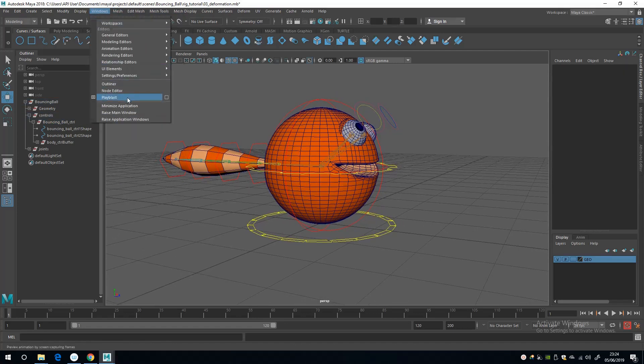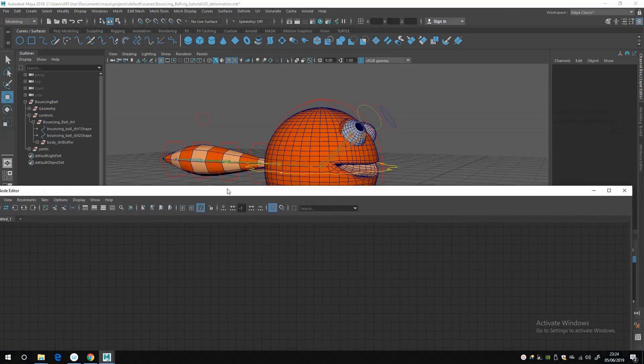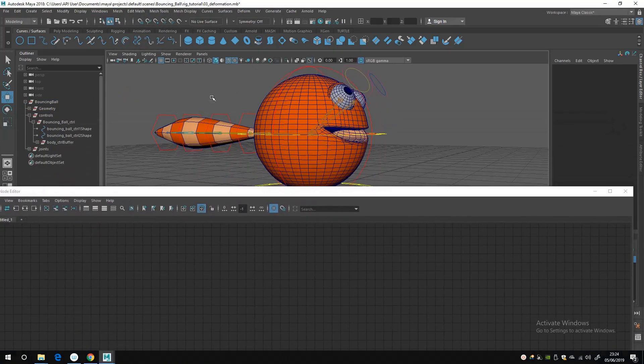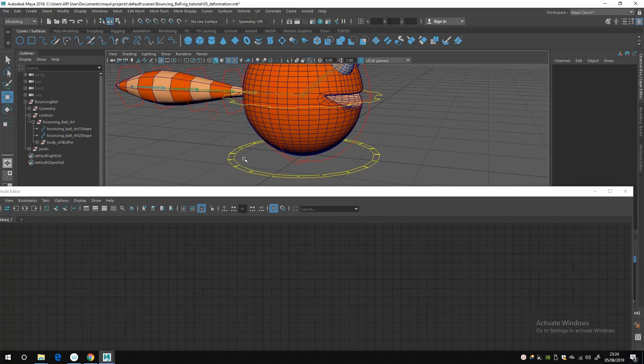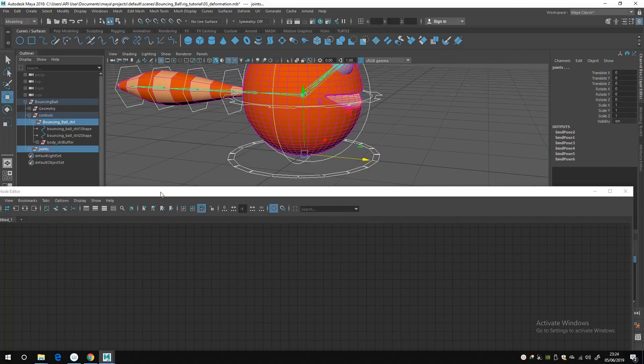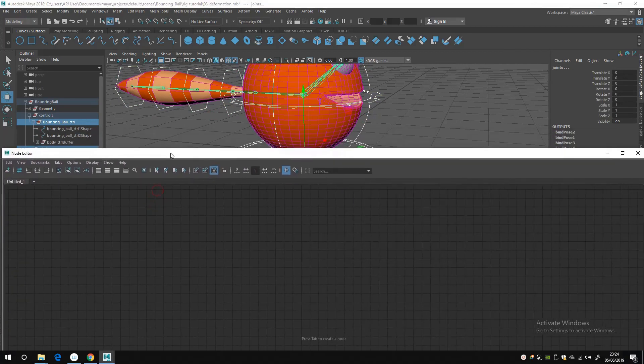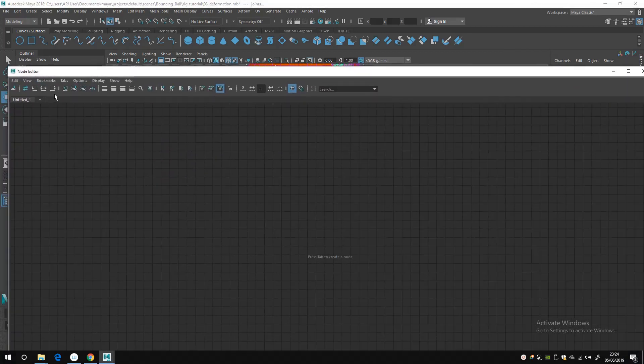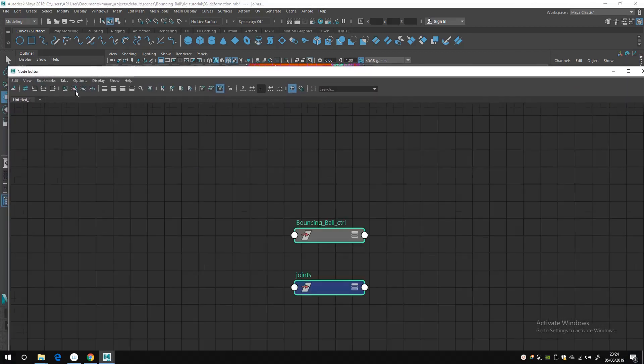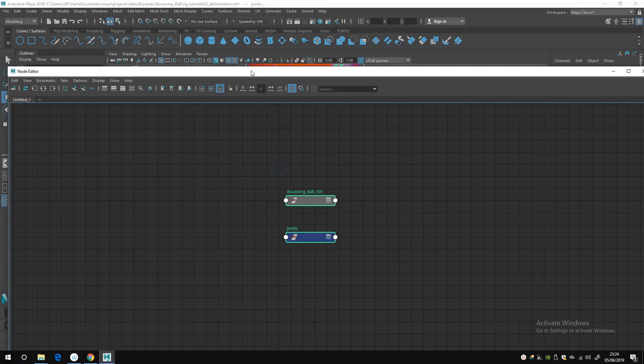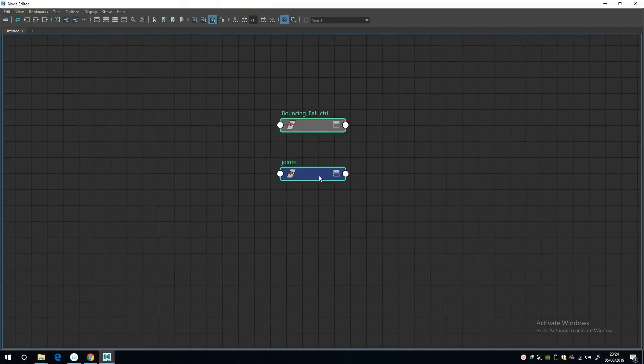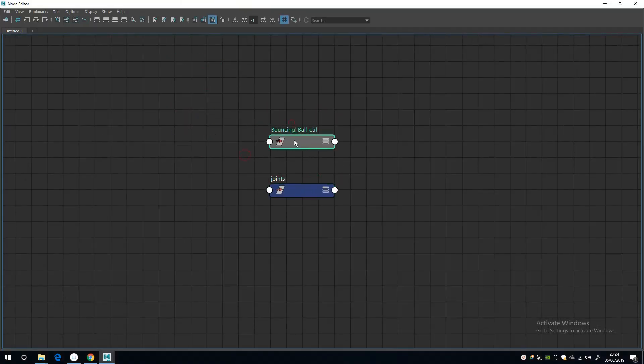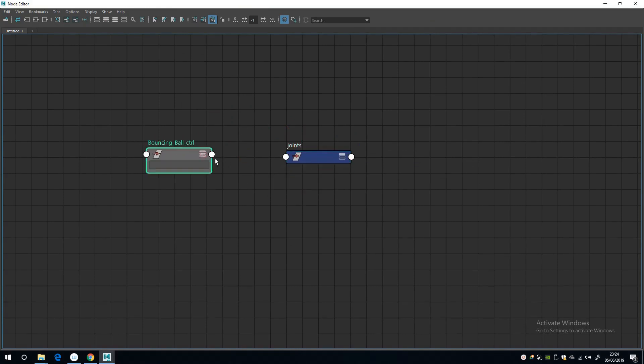What I want to bring in is the bouncing ball control and the joints group and bring them in here and make the same connection. So expand these two.